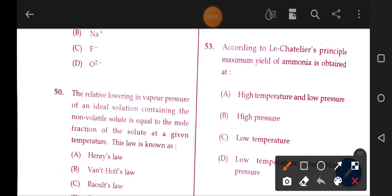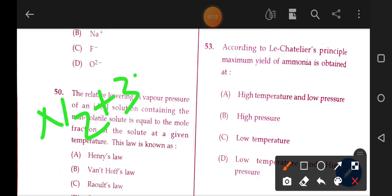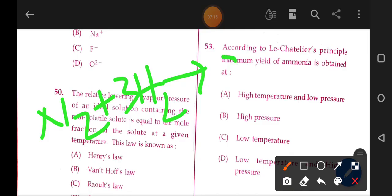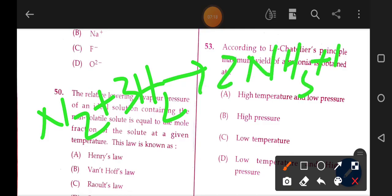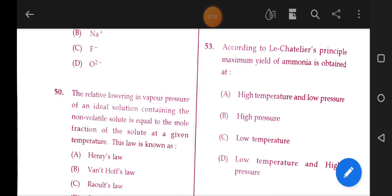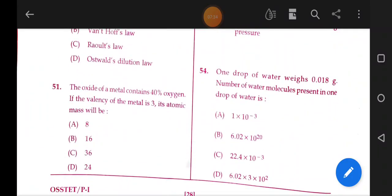According to Le Chatelier's principle, maximum yield of ammonia is obtained at low temperature and high pressure. N2 + 3H2 ⇌ 2NH3 + ΔH. The reaction is exothermic, so low temperature favors the product. High pressure also favors the product as it reduces moles. Option D is the correct answer.